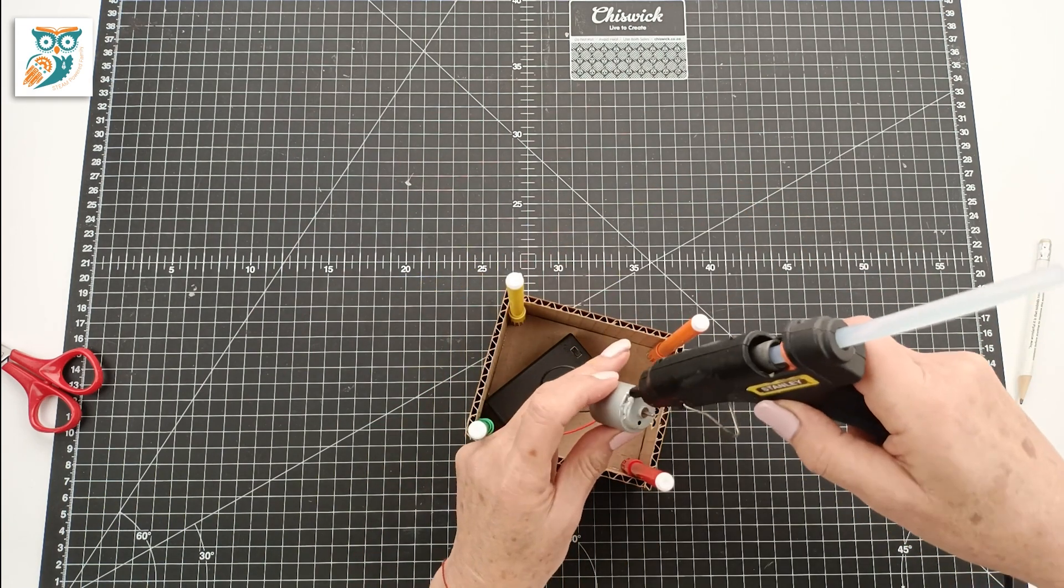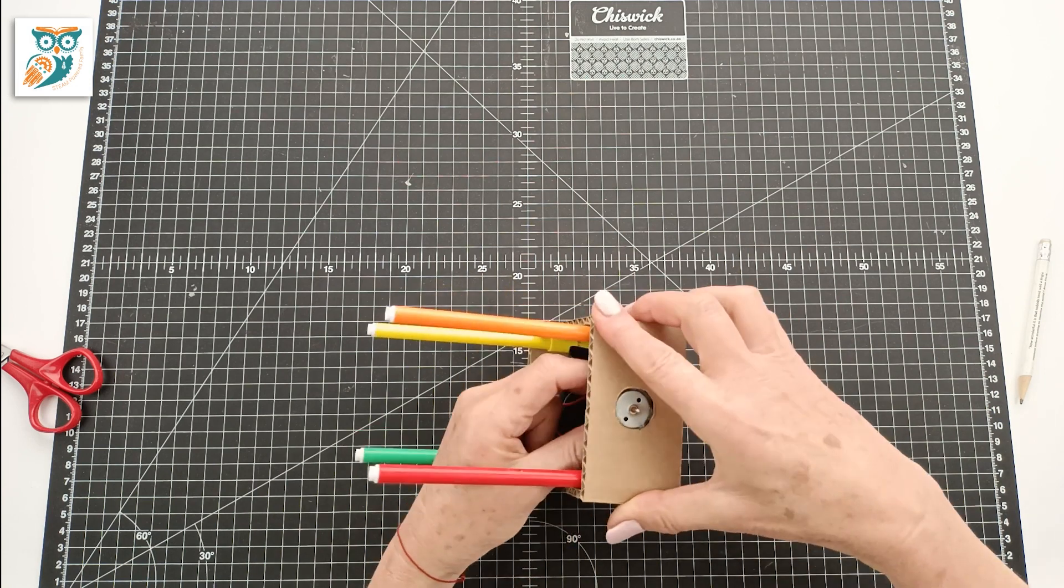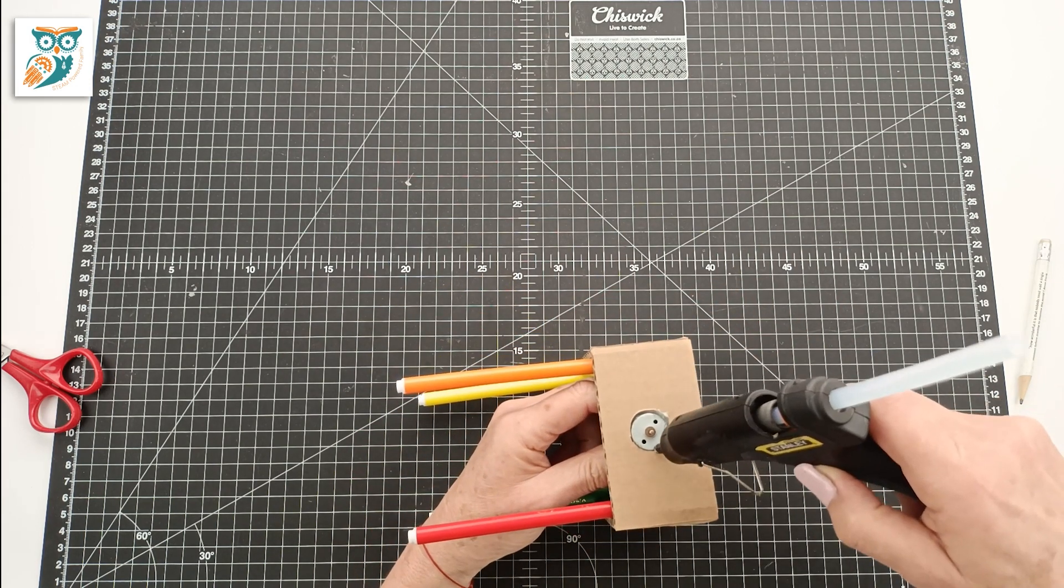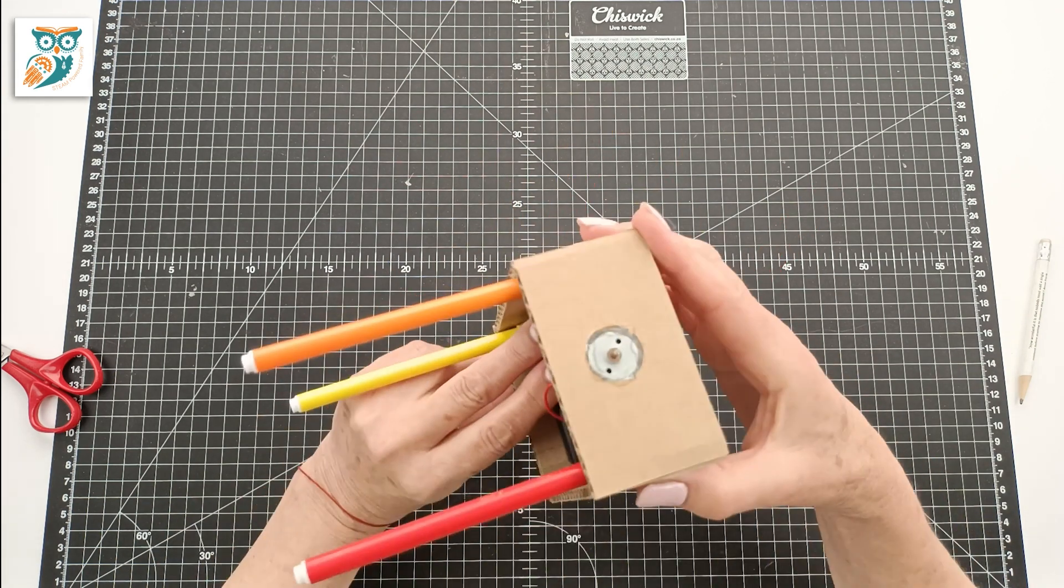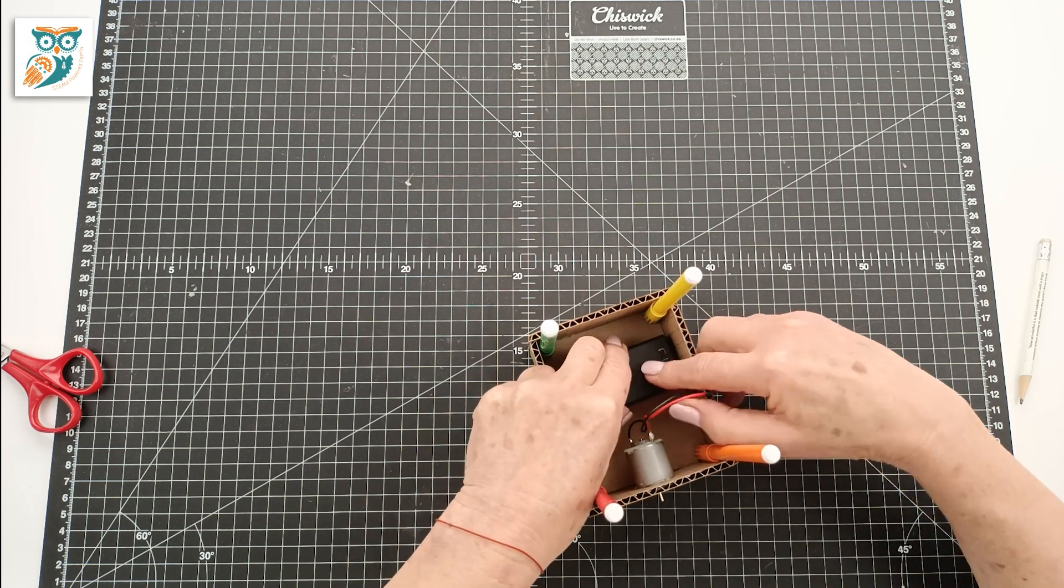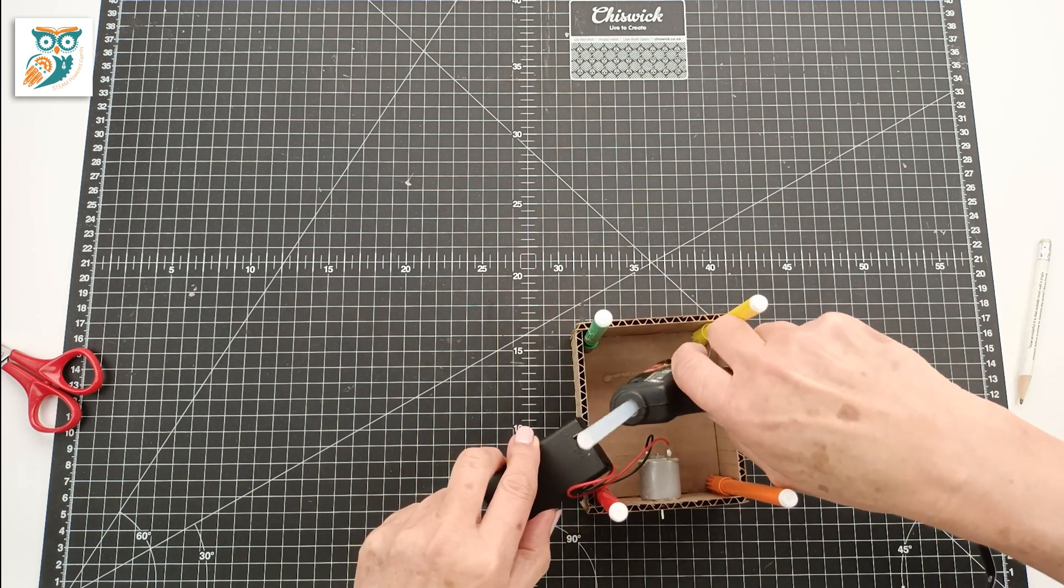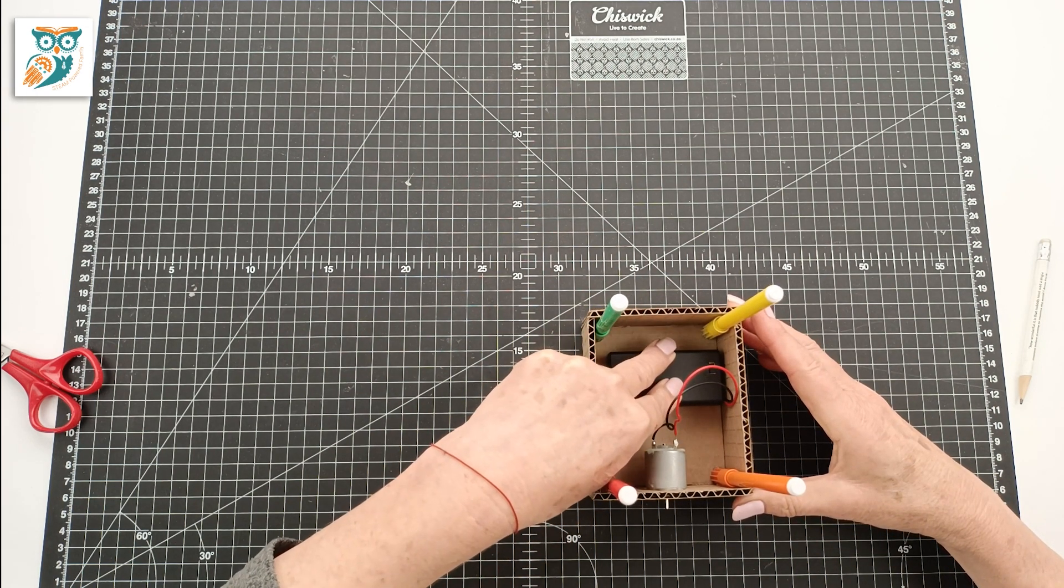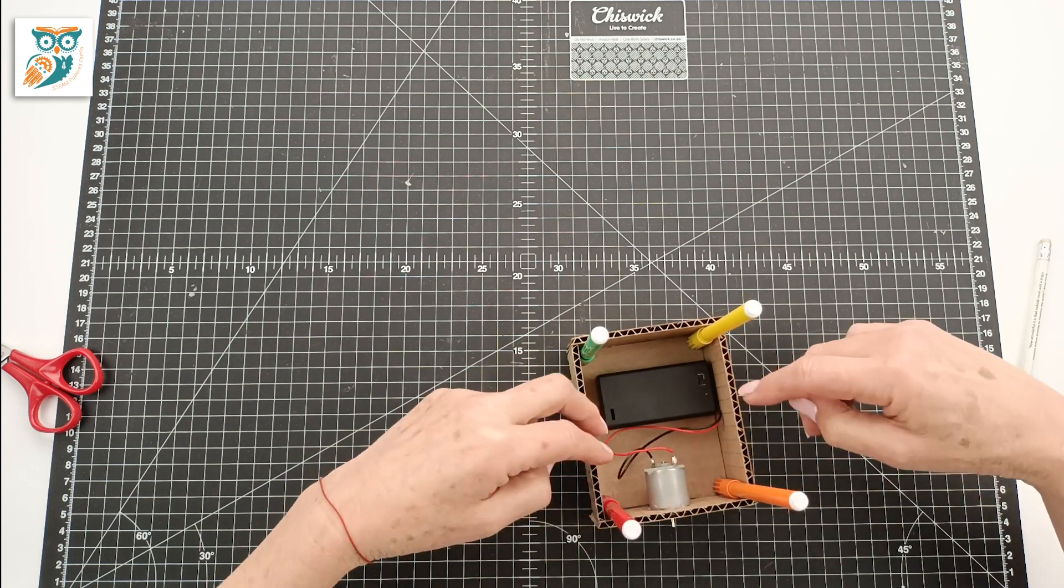Now we're going to glue the motor and the battery pack into place. Make sure you glue that battery pack with the switch up so you can get to it and make sure you don't glue the lid to the battery pack on. This is a great time to actually slip your batteries in.